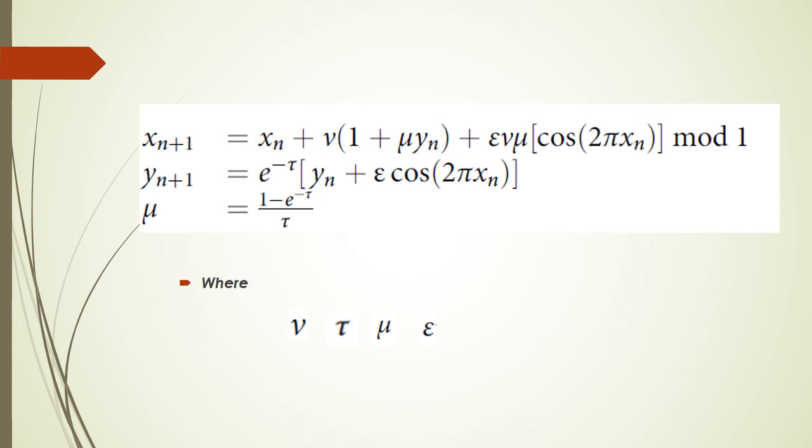Where mu is obtained from the formula mu equals 1 minus e to the power minus tau, divided by tau.